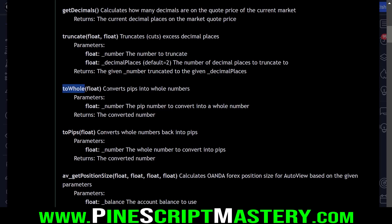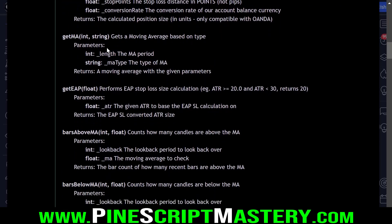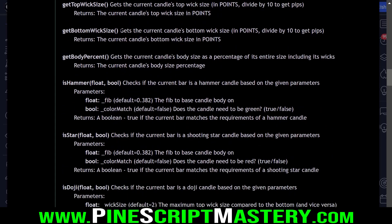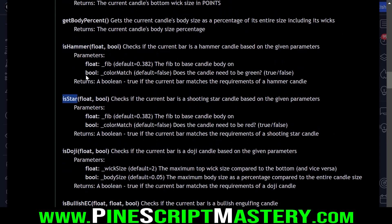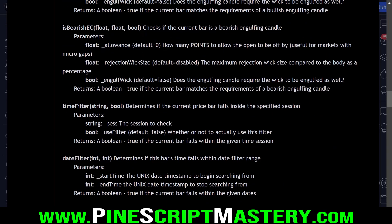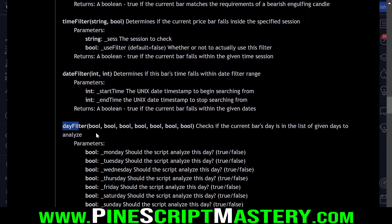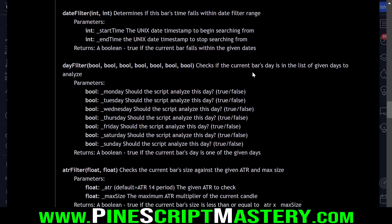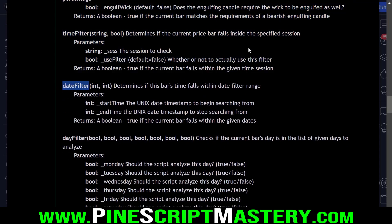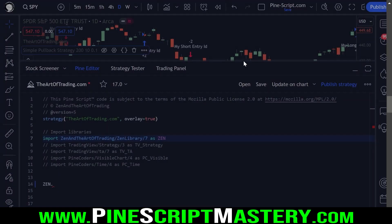I can convert numbers to whole numbers — so pips to whole numbers or points and vice versa. There are a few other tools here as well. There's a function to count how many bars are above a given moving average over a look-back period. I also have a whole bunch of candlestick detection code — hammer and star candles, shooting stars, dojis, engulfing candles, et cetera. There are also some filters — date filters, day filters — rules that can be used to filter out specific trades on specific days or dates, which allows you to do things like back-test between a certain date range so you can do walk-forward analysis.